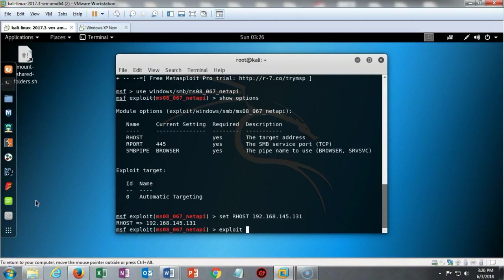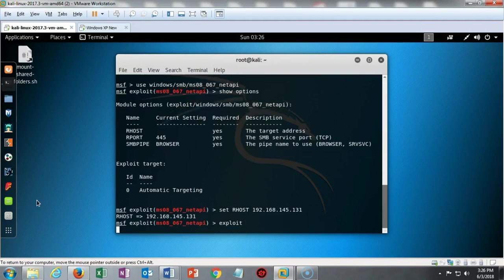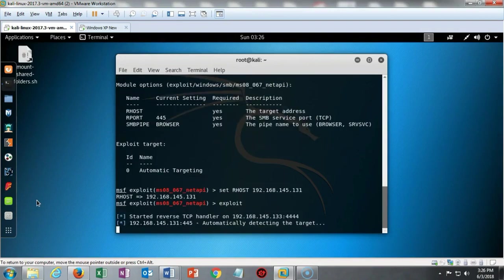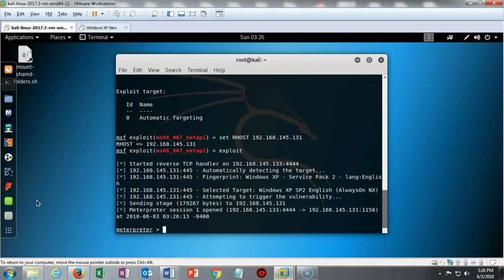With everything looking good, I'm now ready to establish that reverse shell that I need for my Meterpreter session with my Windows XP target. I'm going to type in exploit and hit enter. In just a moment it's going to establish that session for me, and we know the session established correctly because I now have a Meterpreter prompt.